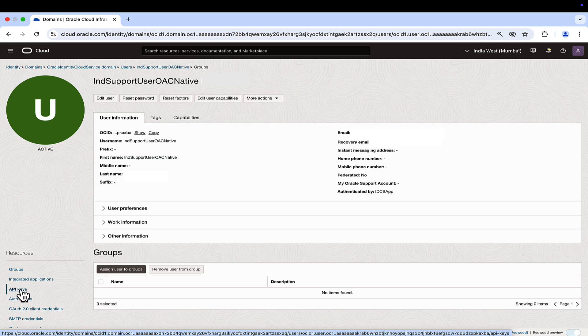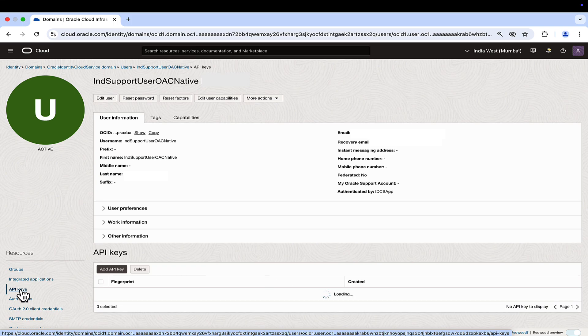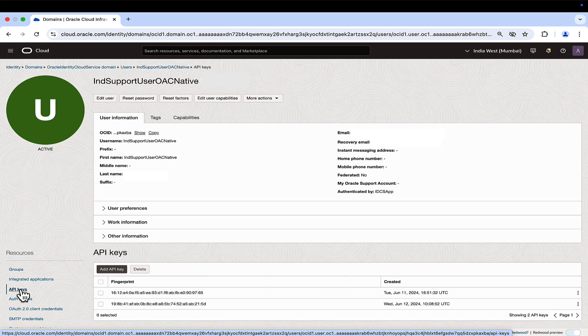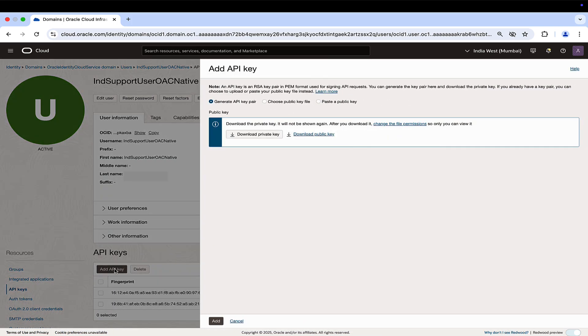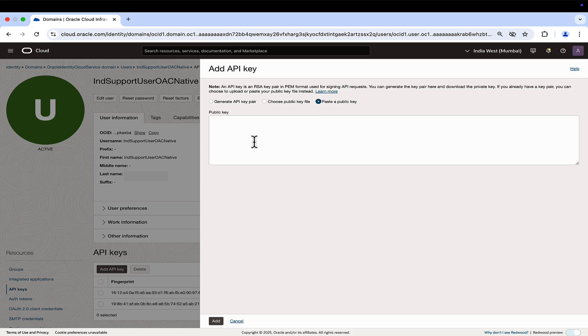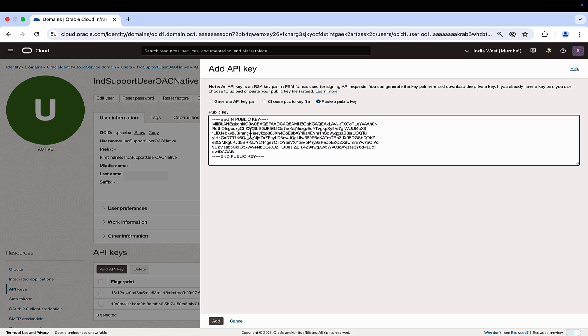Go to the user details page in the identity domain in the Oracle Cloud Infrastructure console. Add API key and paste the certificate content in the box under public key.